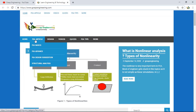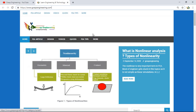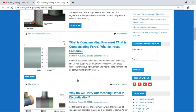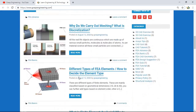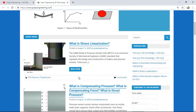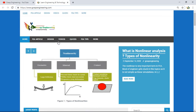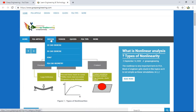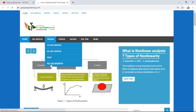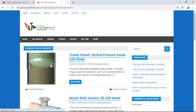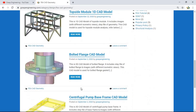As discussed in our previous Graph Engineering video, you will find various blogs covered on the website. To find the CAD models, go to the Design section and click on 'FEA CAD Geometry', where you will find various CAD models available for download.